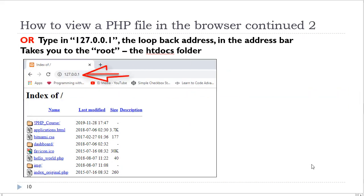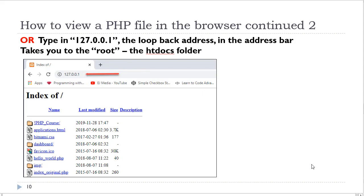Rather than typing in localhost in the web browser address bar, you can type in what is referred to as the loopback address. This is the IP address used for pinging your computer, 127.0.0.1. They both point to the same computer and they take you into your root folder, which is the htdocs folder, where your PHP files are located.